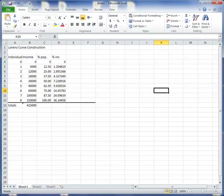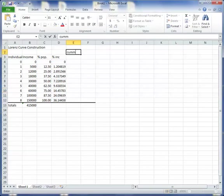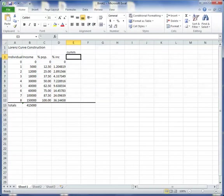Remember, the Lorenz curve is going to plot out the accumulated percent of income and the accumulated percent of the population. So I already have the accumulated percent of the population. This is the first person. This is the first two people. This is the first three people, and so forth. This is the first eight people. But that's not what I have here. This is the income of the first person, and this is the income of the eighth person.